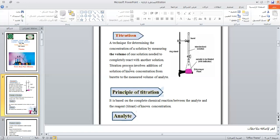The titration process involves the addition of a solution of known concentration from a burette to a measured volume of analyte. The analysis is the characteristic of the volumetric. The principle of titration is based on a complete chemical reaction between the analyte and the reagent titrant of known concentration.